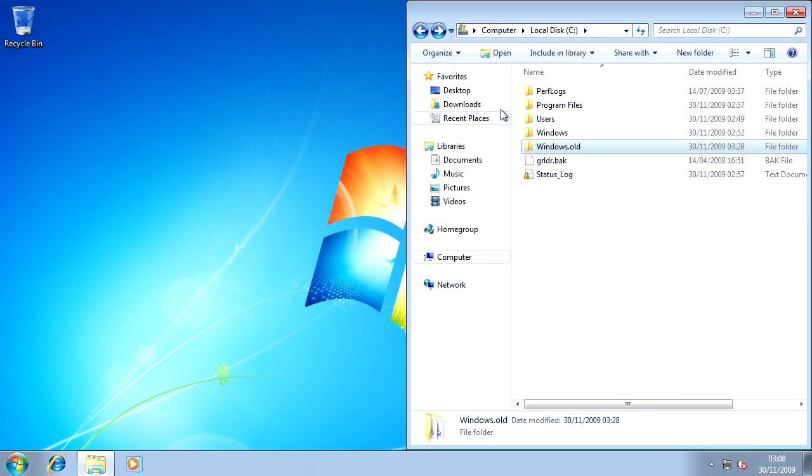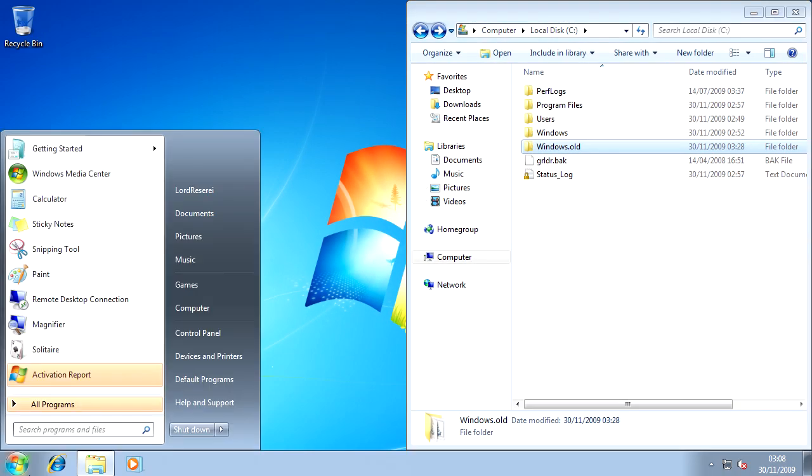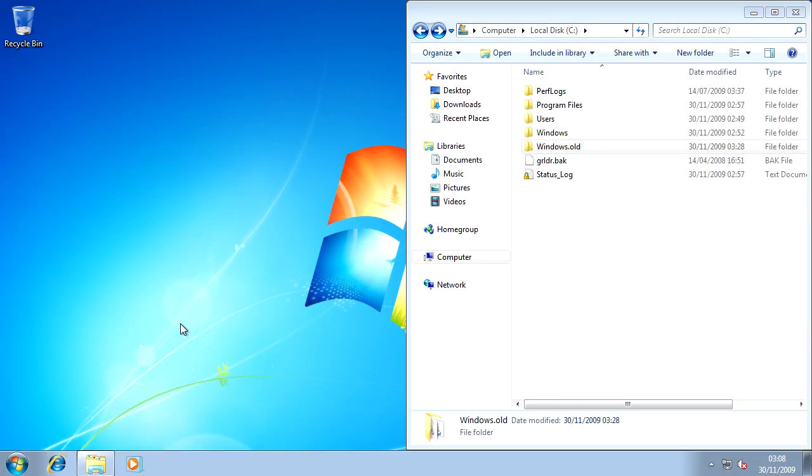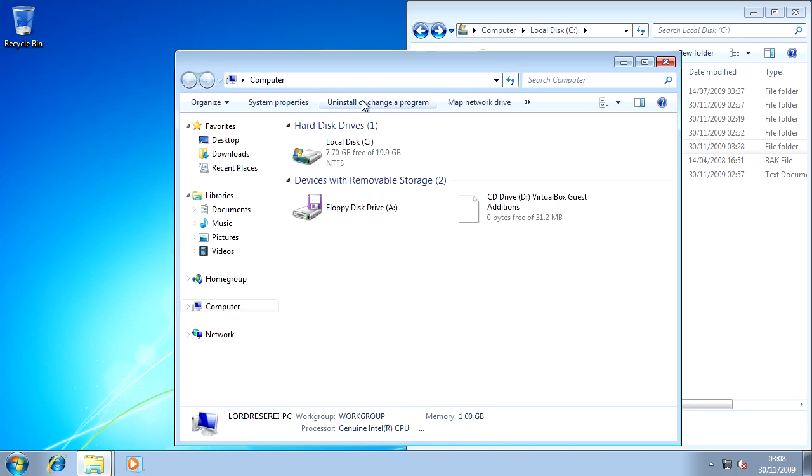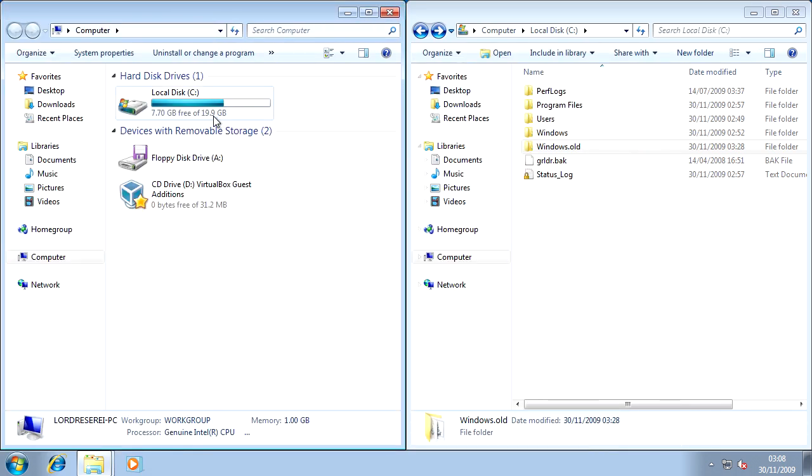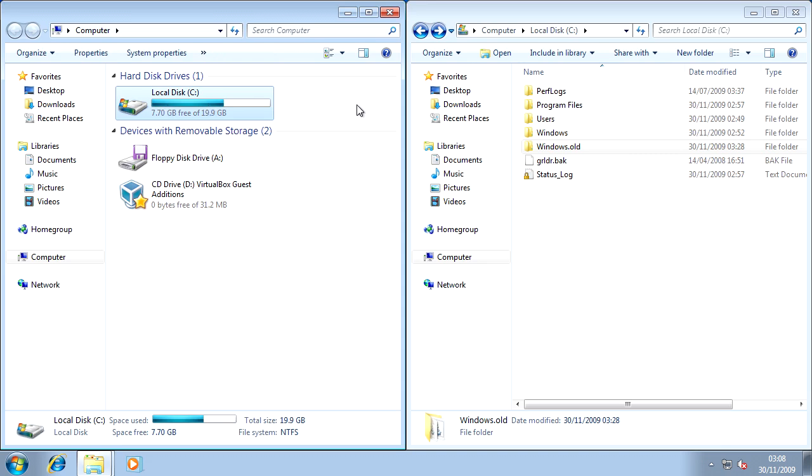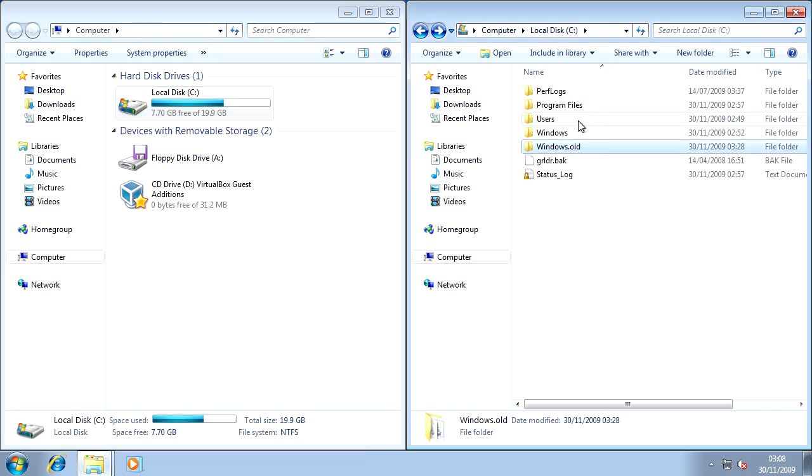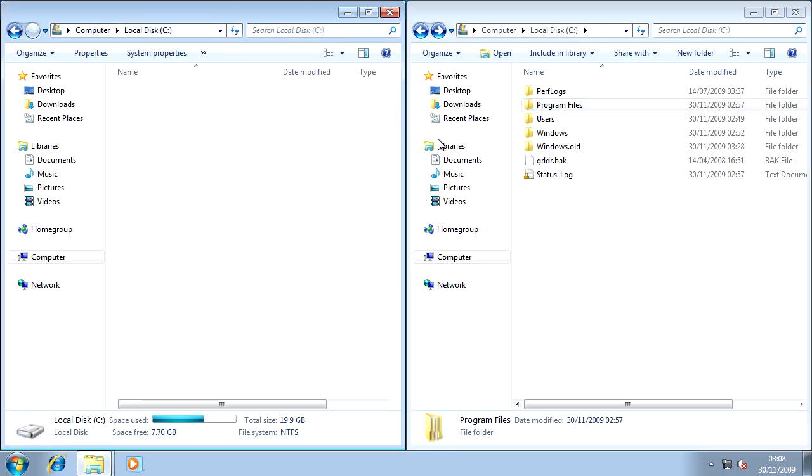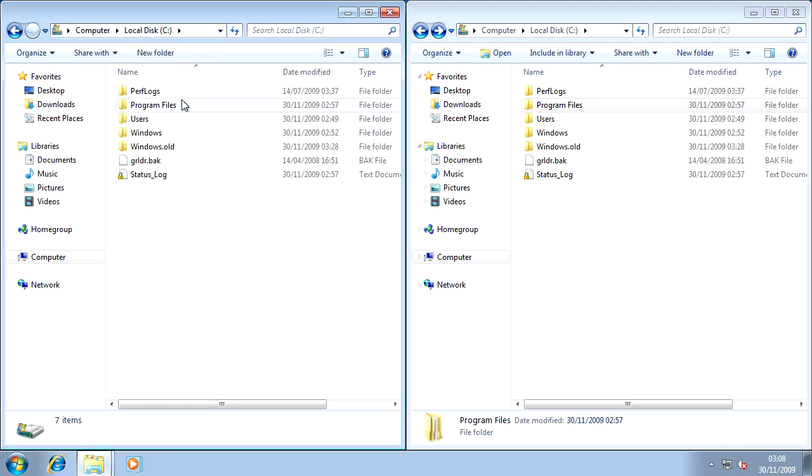I recommend that when you do that, you use the full functionality of Windows 7 and use Aero Snap. It makes it a whole lot better.